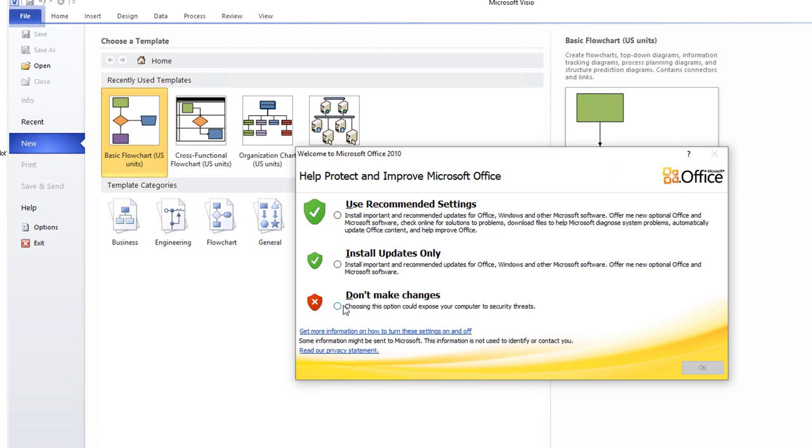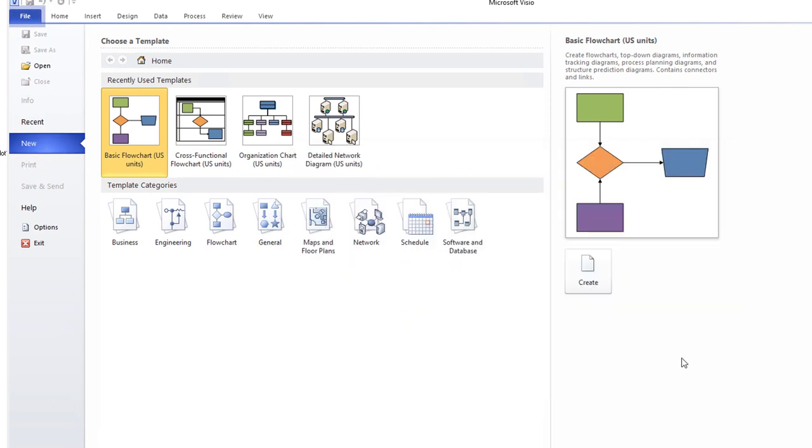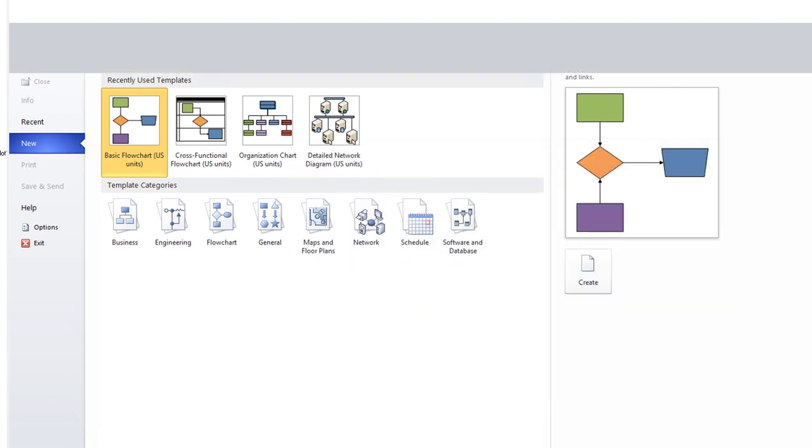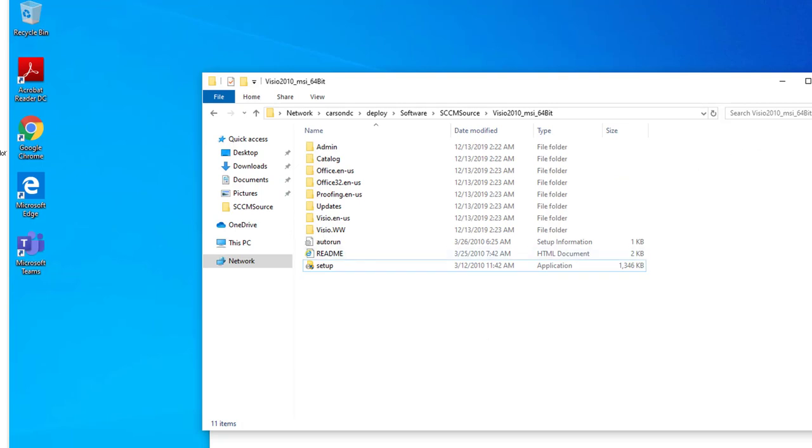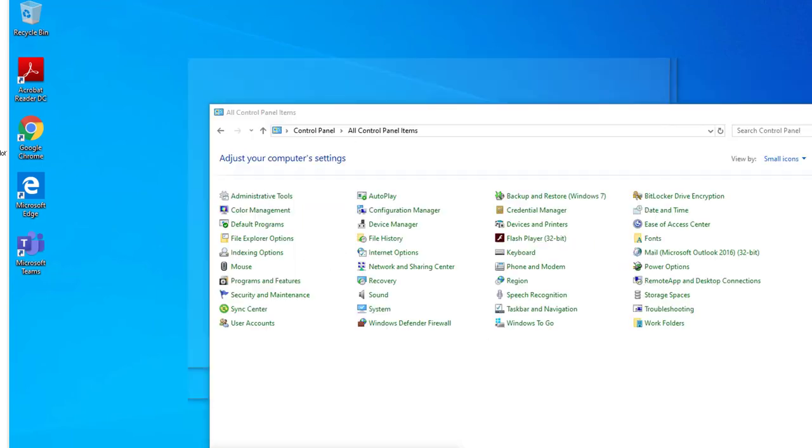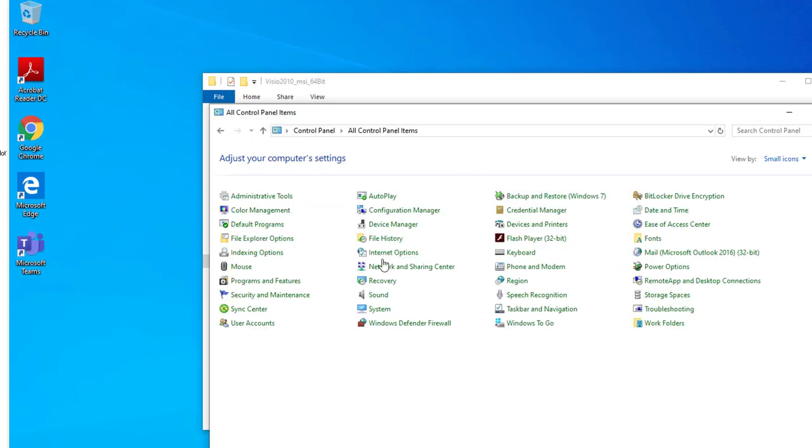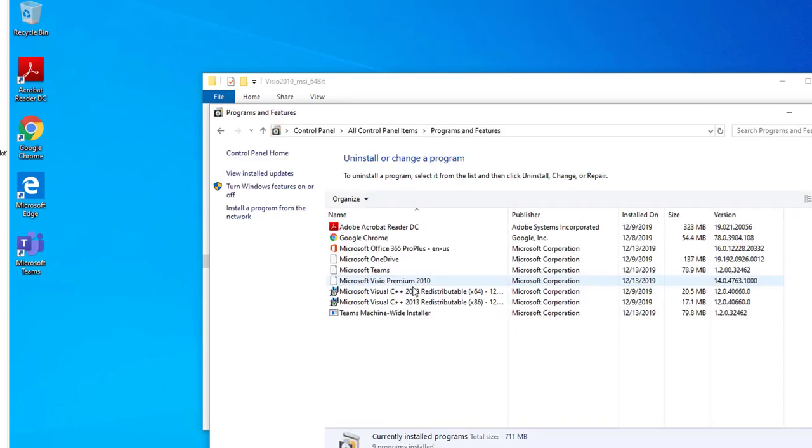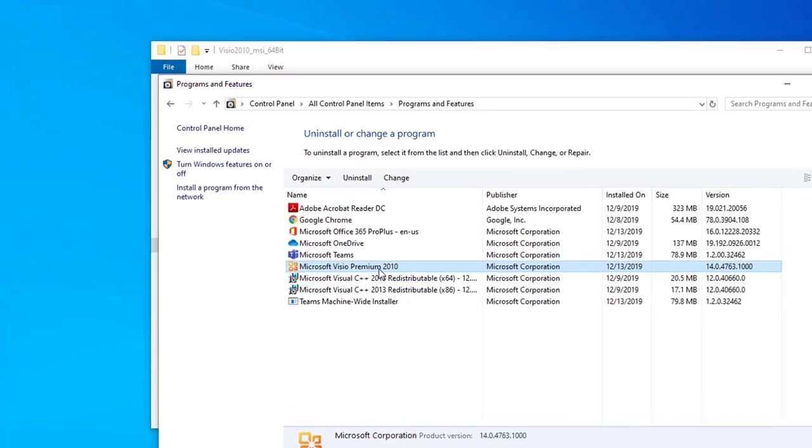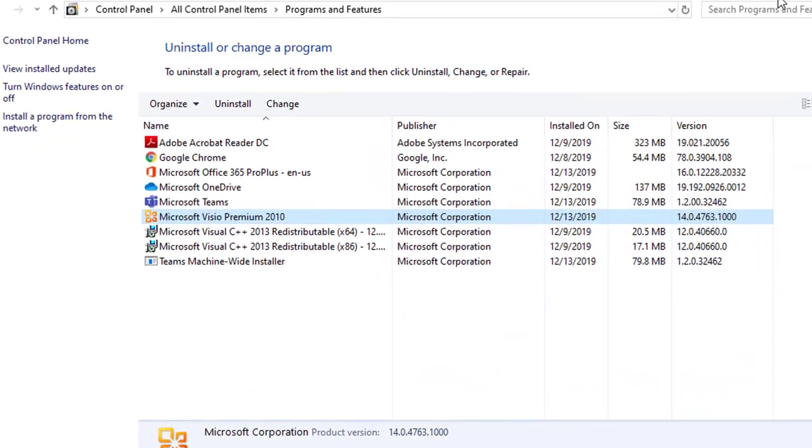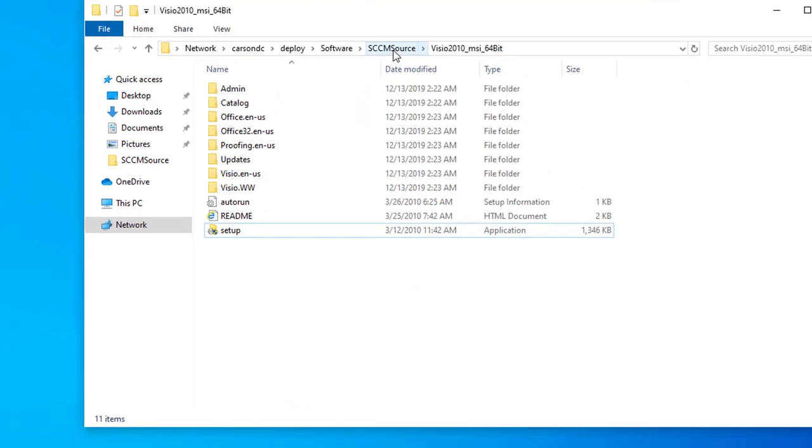Okay, that's 2010. Next, let's take a look at the Control Panel to see if it's in Programs and Features. And there is Visio Premium 2010. And now next I'm going to install Visio 2013 64-bit.